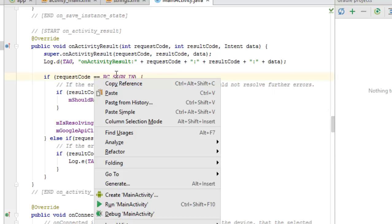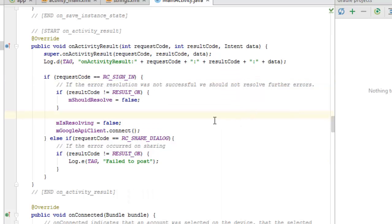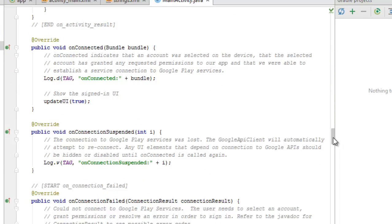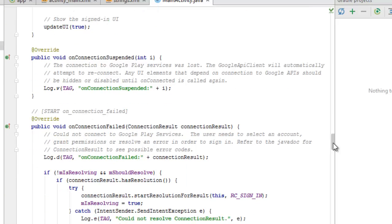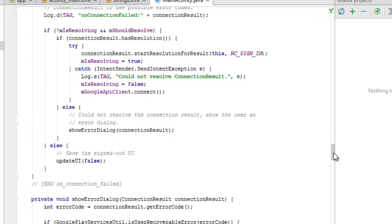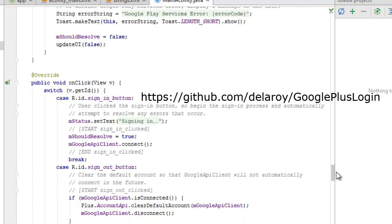In onActivityResult, we test: if the requestCode equals RC_SIGN_IN, we set shouldResolve to false. If the requestCode equals RC_SHARE_DIALOG, we handle a failed share post scenario. We also have an onConnected method and onConnectionSuspended. The source code will be uploaded to GitHub so viewers can pick it up for use in their applications.